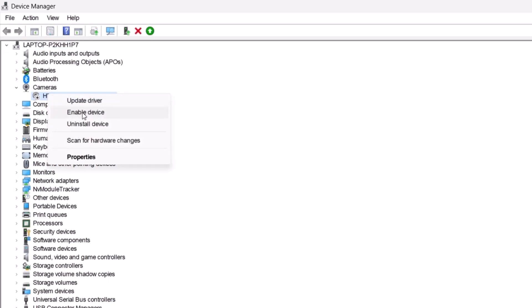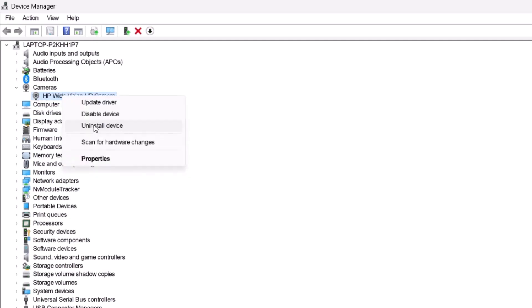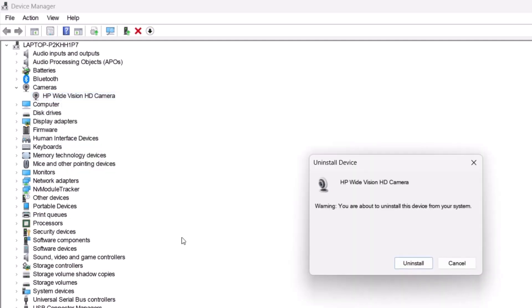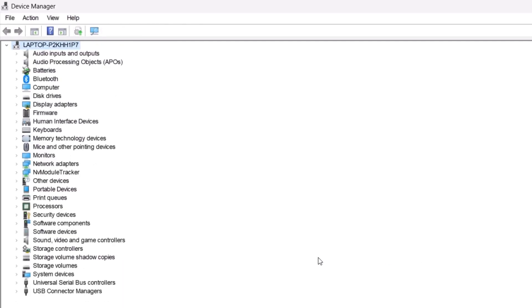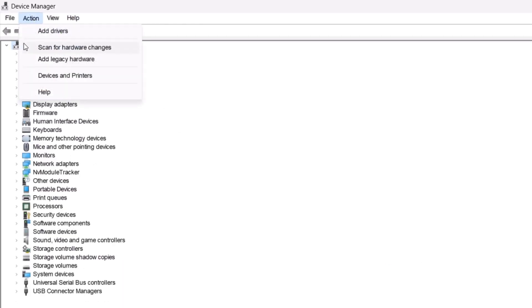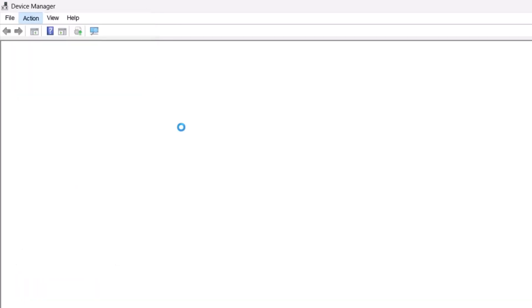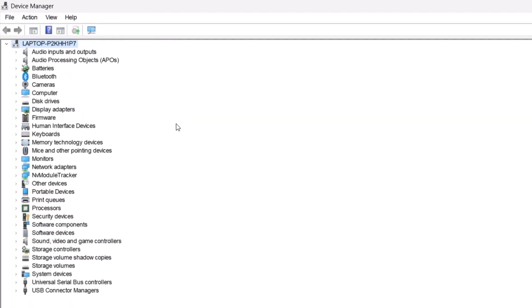If enabling doesn't resolve the issue, you can try uninstalling the device. Right-click the camera, choose Uninstall Device and confirm by clicking Uninstall. Don't worry, reinstalling is easy. Go to the Action menu and choose Scan for Hardware changes to reinstall the camera. Then check if the issue is resolved.